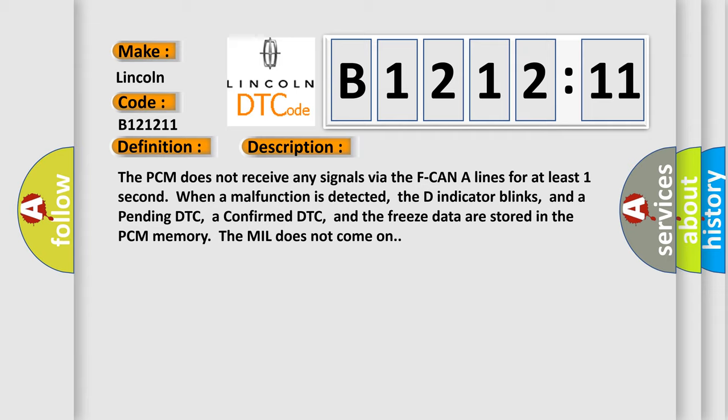The PCM does not receive any signals via the F-CAN lines for at least one second. When a malfunction is detected, the indicator blinks, and the pending DTC, confirmed DTC, and freeze data are stored in PCM memory. The MIL does not come on.